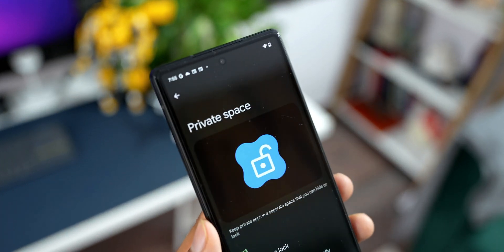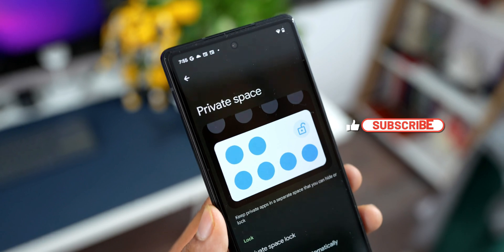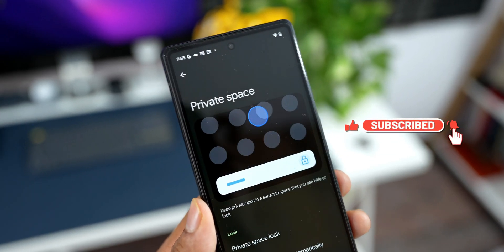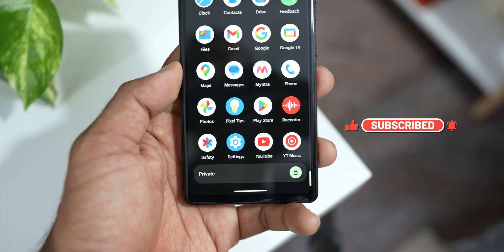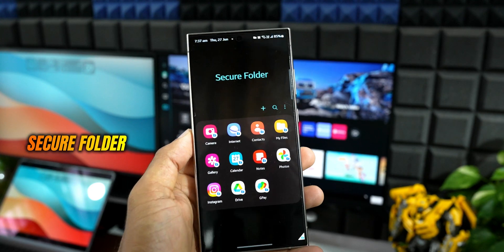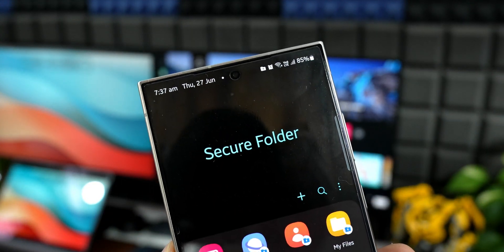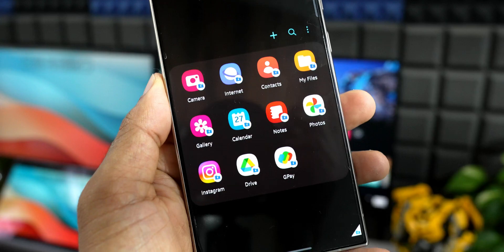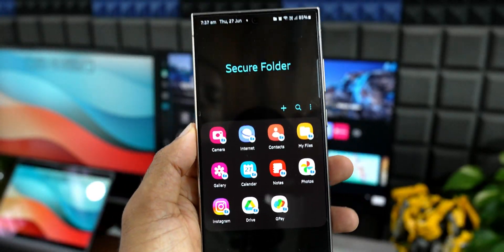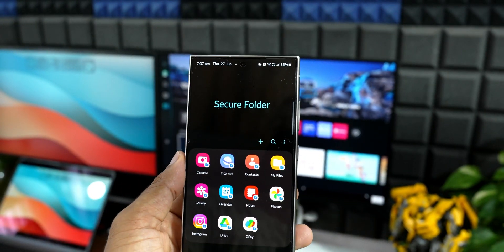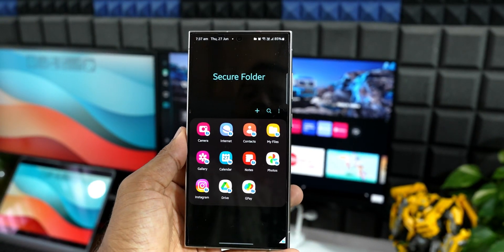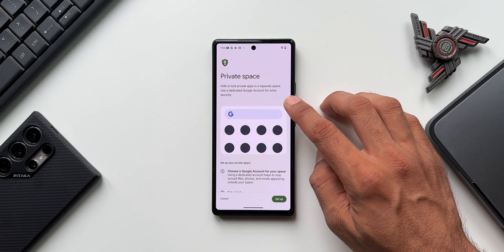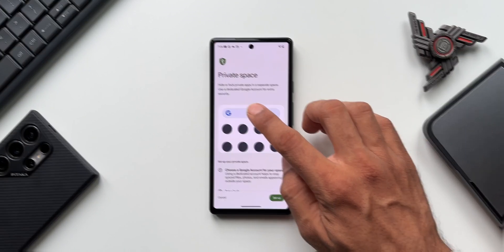On iOS 18, there is still no guest mode, second user option, or secure folder. On Android phones, and specifically on Samsung Galaxy phones, we have Secure Folder, in which we can clone different applications, log into a different account, and also move files, images, and videos to the secure folder so they don't show up on the main home screen.